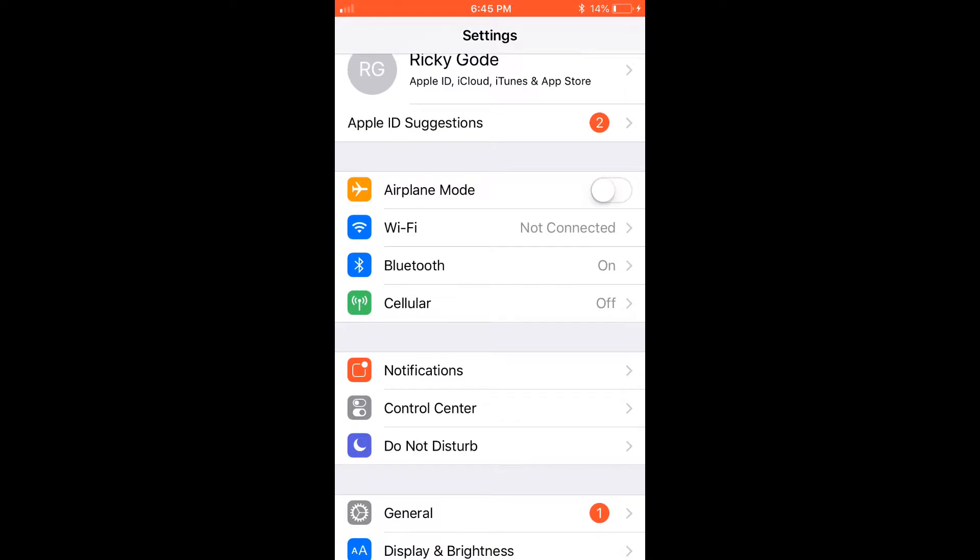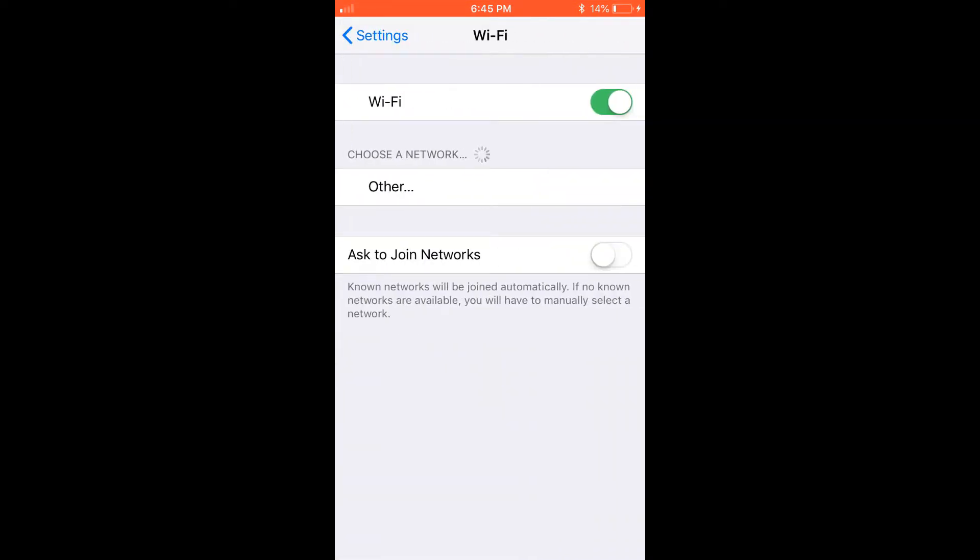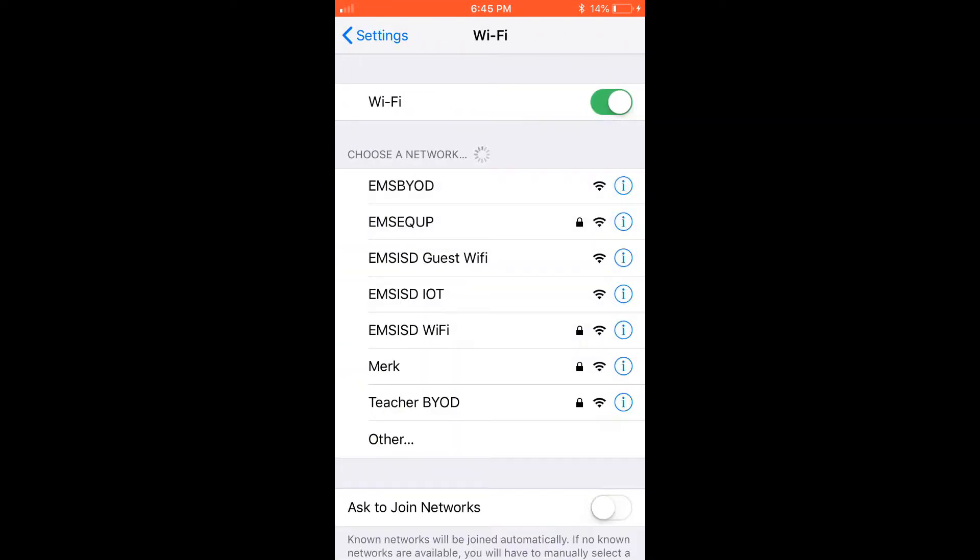I'm going to go to Settings, then to Wi-Fi, and select the EMS Guest Wi-Fi.